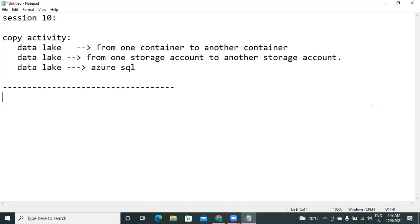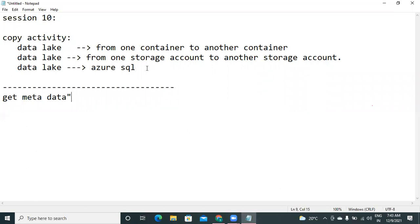Among the new activities, the first one is the metadata activity. Today we will go through theoretical explanation of some important activities, and tomorrow's class we dedicate for practice. Get metadata is a simple but important activity.